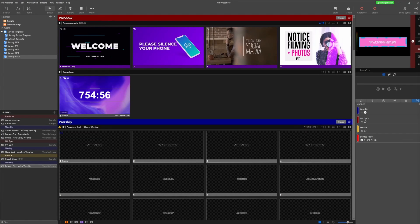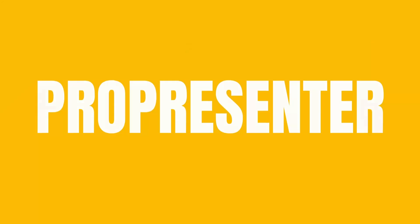In this video I'll show you five of my favorite Pro Presenter hacks to save you time. Let's get started.